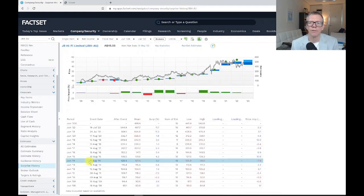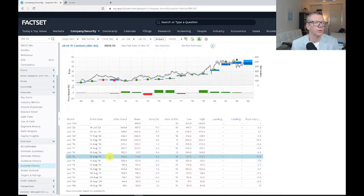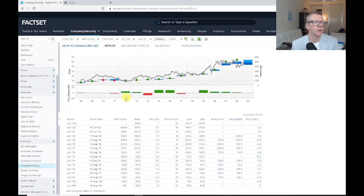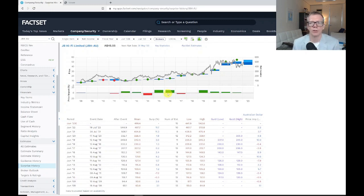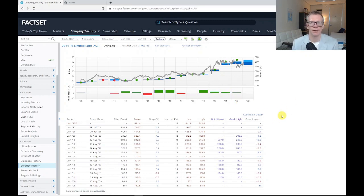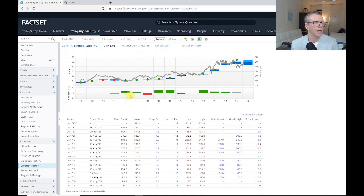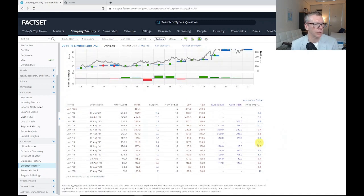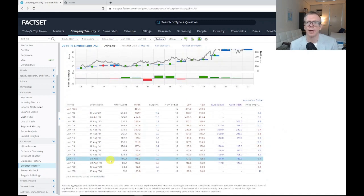If I now look on the surprise history, green means JB HiFi is surprising on the upside—so surprising here is providing an actual earnings number that's higher than the forecast—and red is surprising on the downside.